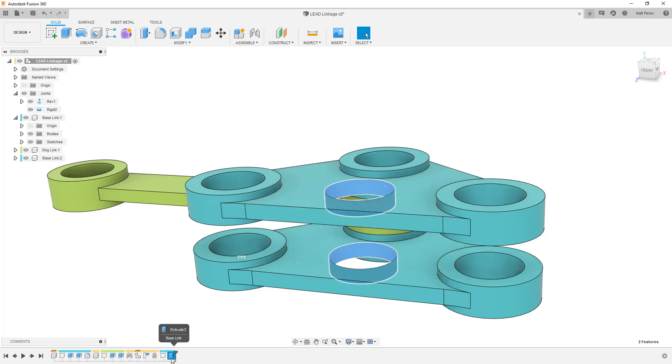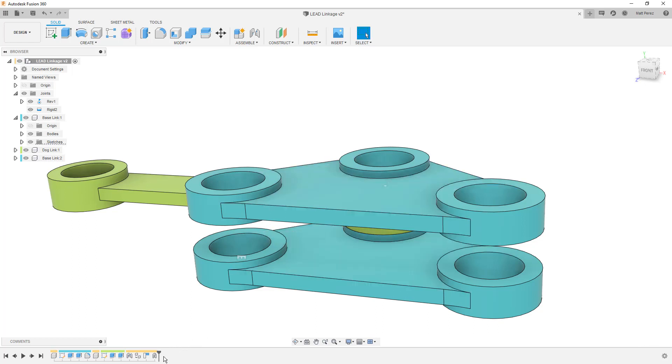So you can see there that making changes to one of the designs makes changes to all of them. Again, pros and cons. You need to decide in your design what works best. I'm going to select these in the timeline, delete them because I don't need them. And let's talk about the last way to copy a design element.